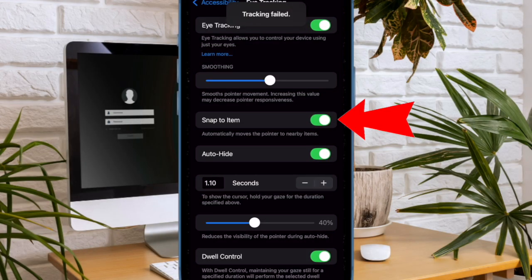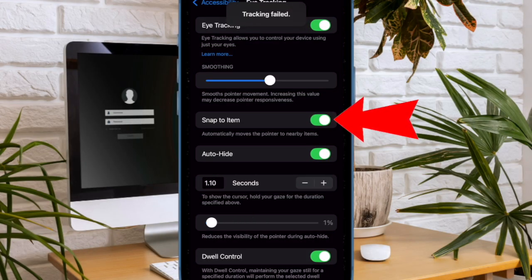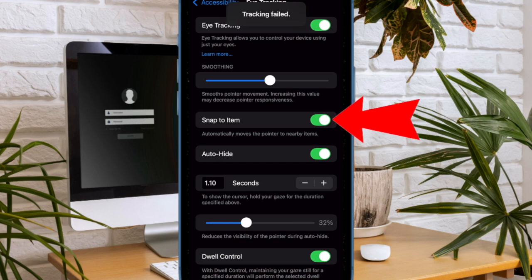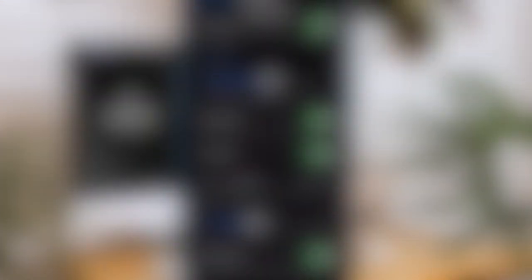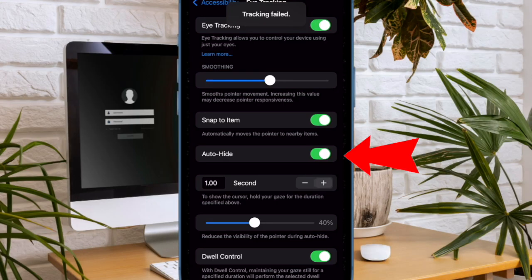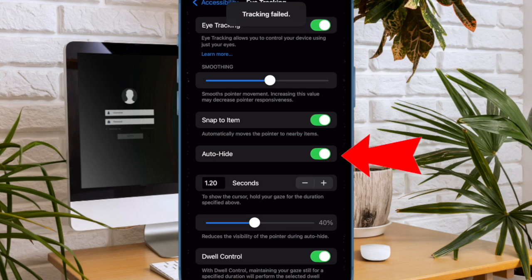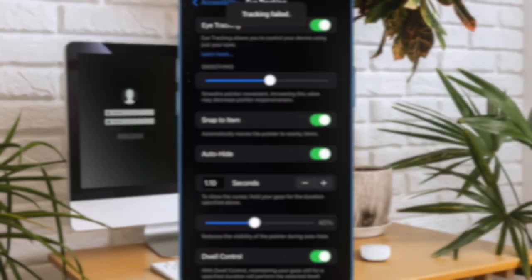Another feature you should pay attention to is Snap to Item, which can automatically move the pointer to nearby items. Moreover, you can also auto-hide the pointer. To do so, turn on the toggle for Auto-Hide and then adjust the time using the buttons or slider.